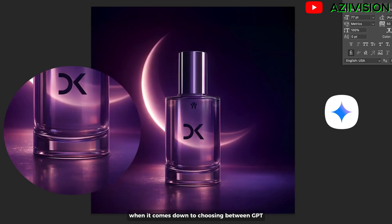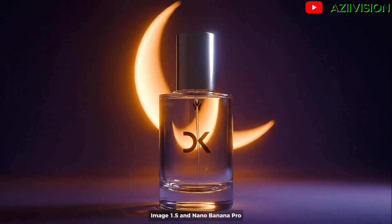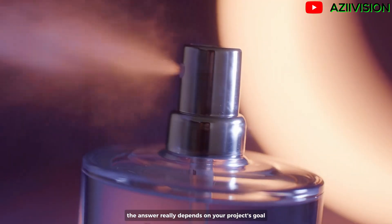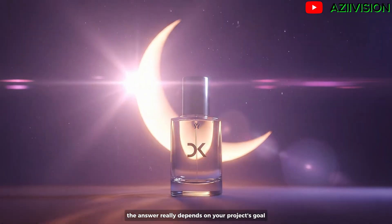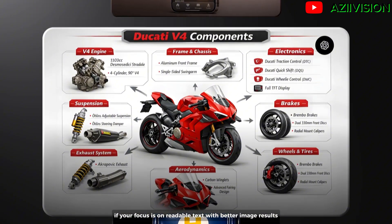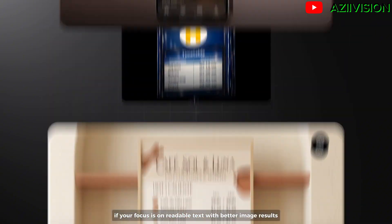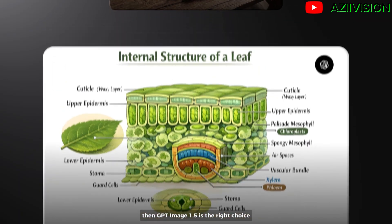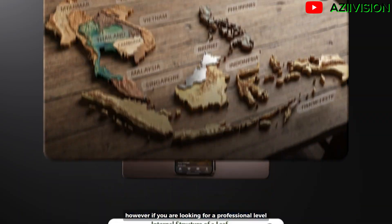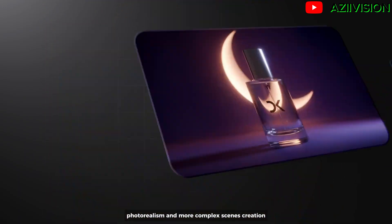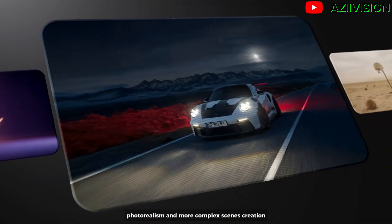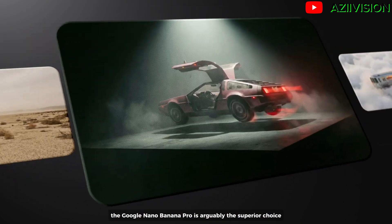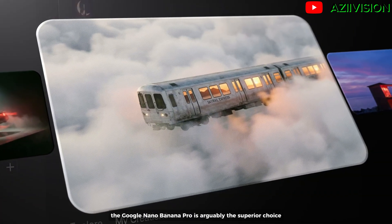When it comes down to choosing between GPT-Image 1.5 and Nano Banana Pro, the answer really depends on your project's goal. If your focus is on readable text with better image results, then GPT-Image 1.5 is the right choice. However, if you are looking for professional-level photo realism and more complex scene creation, Google Nano Banana Pro is arguably the superior choice.